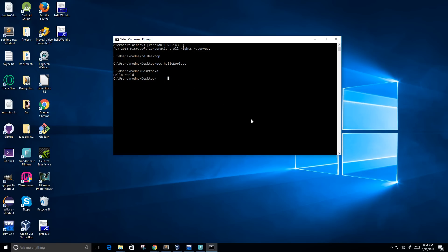we're going to do a slightly different command. It's gcc, and then space dash o, space, the name of the file that we're going to call it, this executable file, so I'm going to call it hello, and then space, we need the name of the source code, which is hello world dot C.